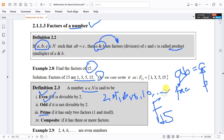These are even numbers because they are divisible by 2 without a remainder. An odd number means if it is not divisible by 2.